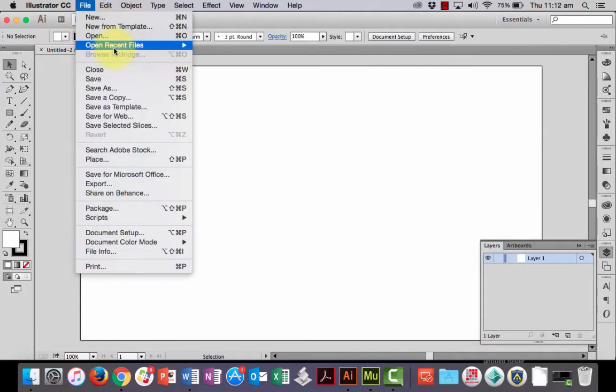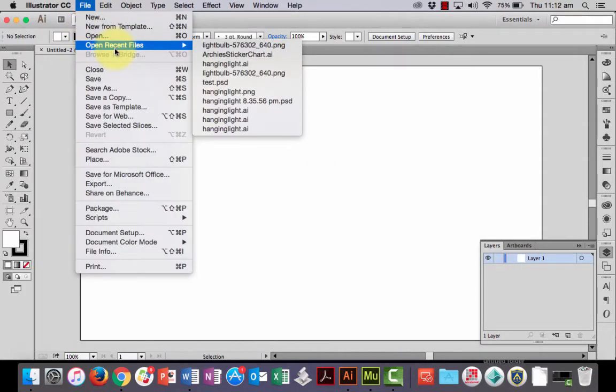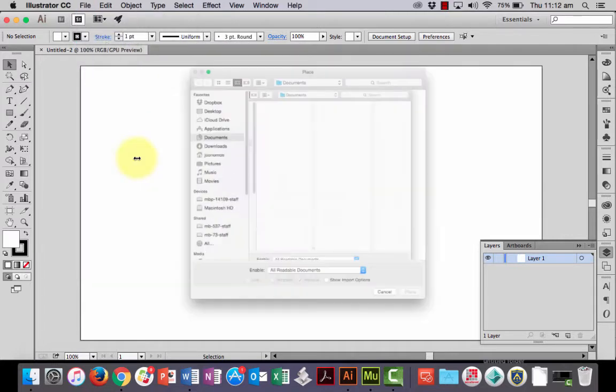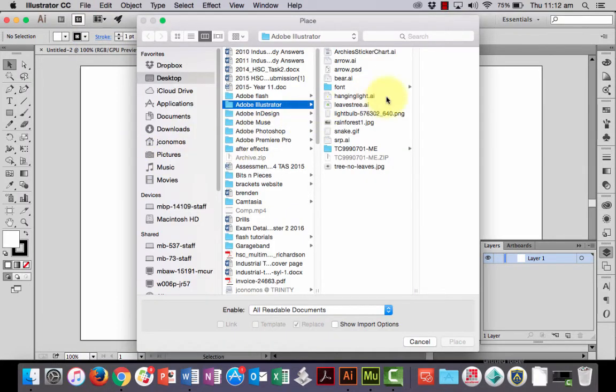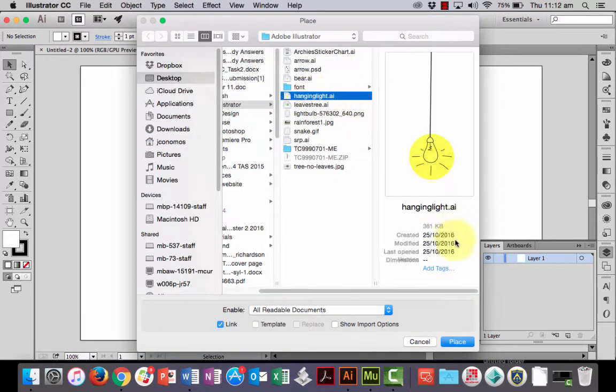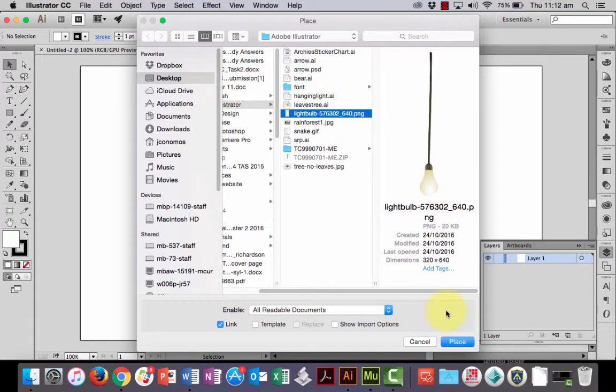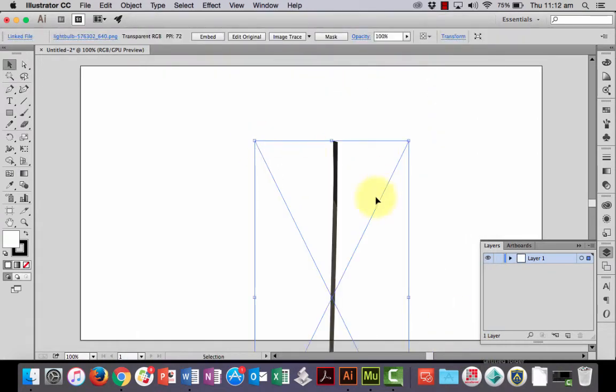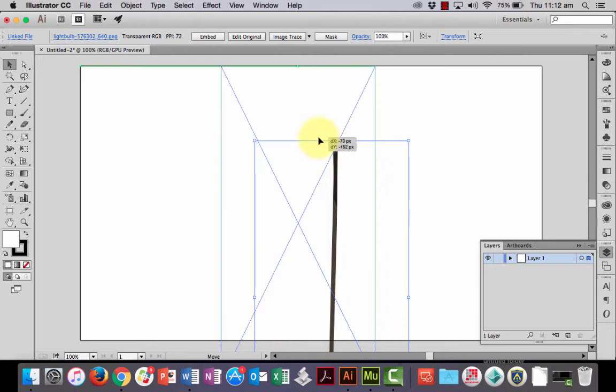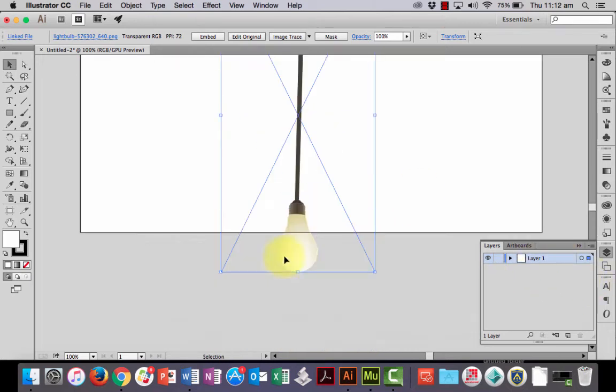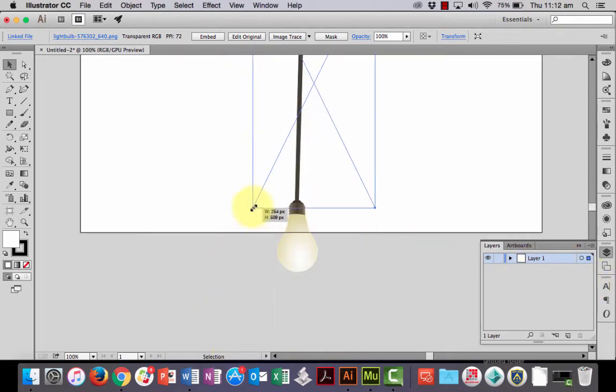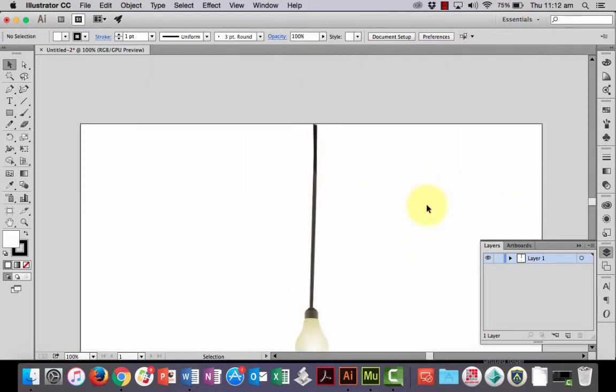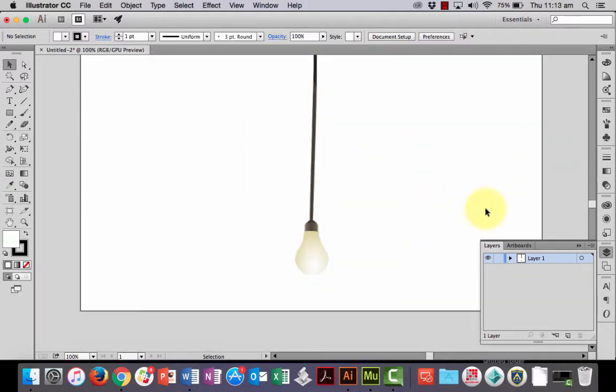And I've got a picture of a light globe here that I'm going to place into my project here. Now it comes in on its own layer, I'm just going to make it a bit too big at the moment so we'll just scale it down slightly, that will do.